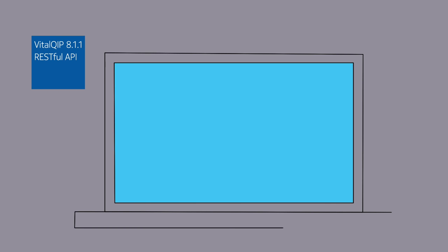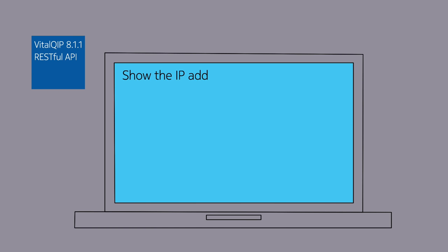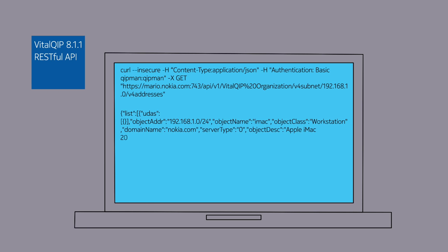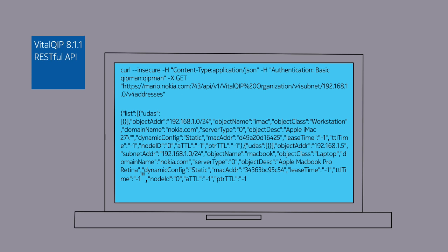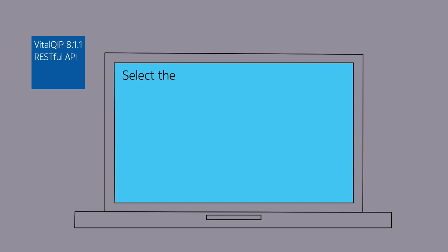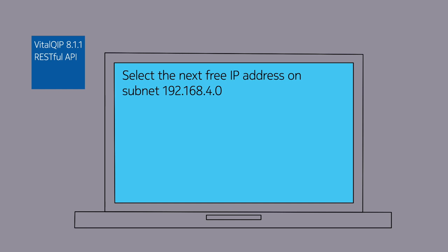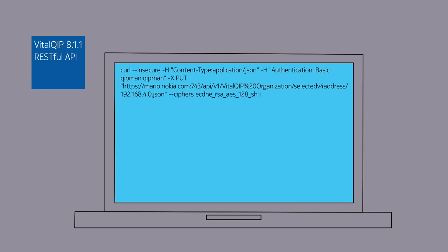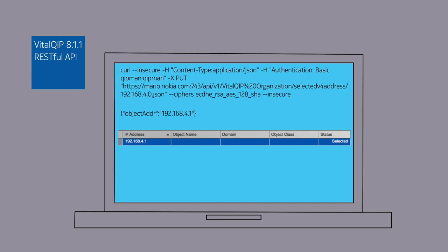As this example of the RESTful API shows, it is possible to return all the IPv4 objects within a target subnet by simply sending a GET verb, passing parameters for the Vital QIP organization and the subnet address. Selecting the next free address within a subnet is also easy to achieve. The response to this RESTful call returns the next free IP address and marks the address as selected within Vital QIP.